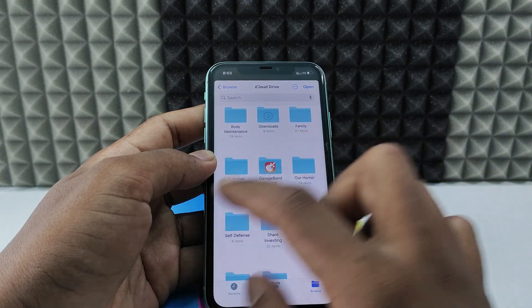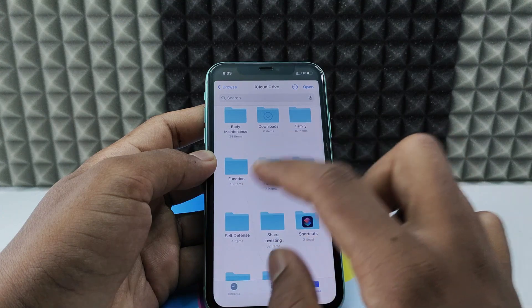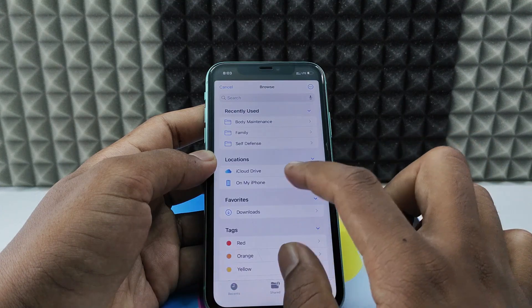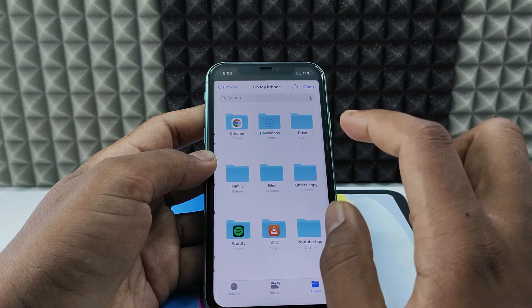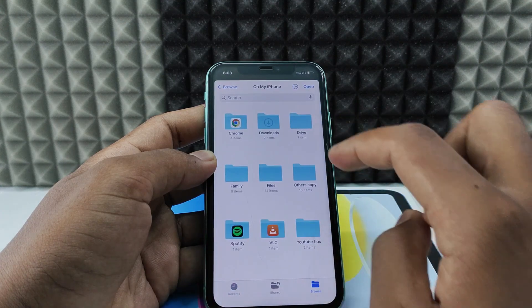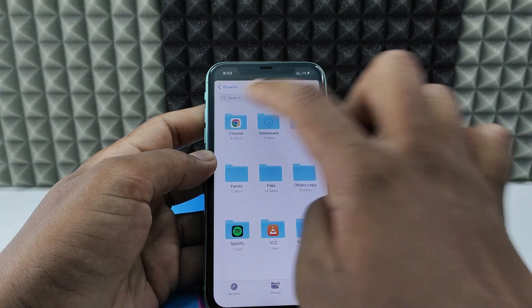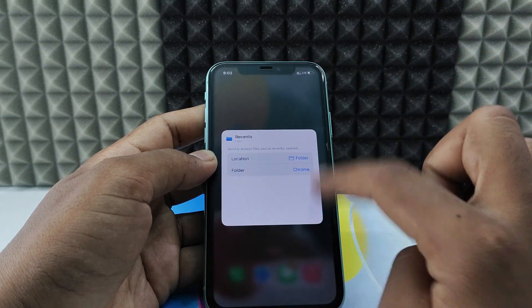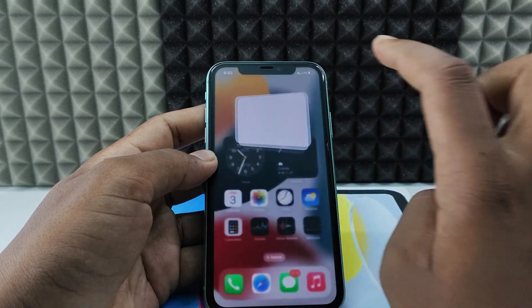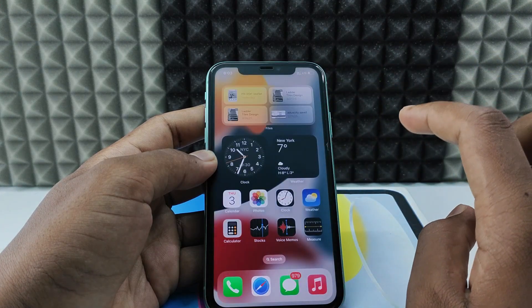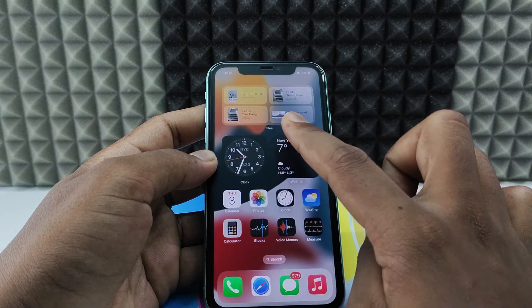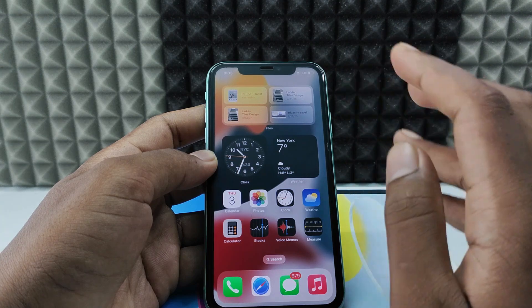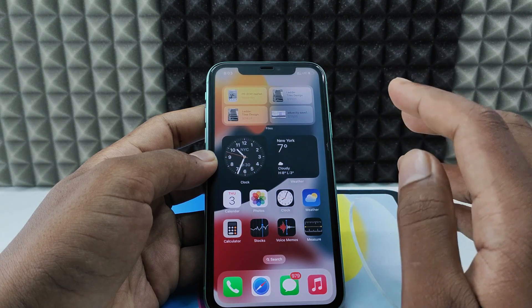Now select the folder you want to add — I select Chrome on my iPad. Click Open and tap like this to change it. That's how you need to do it.